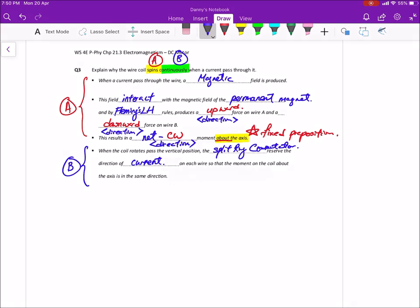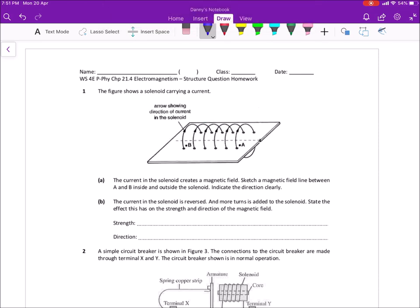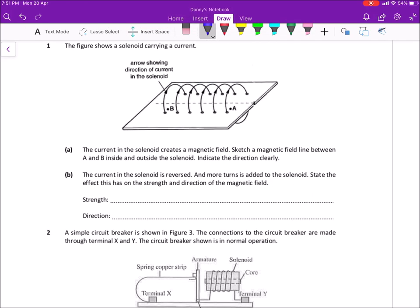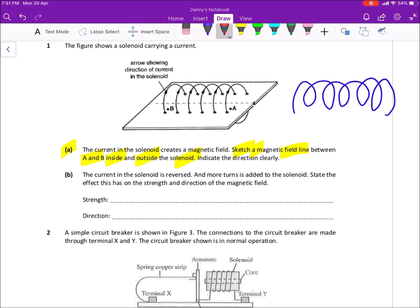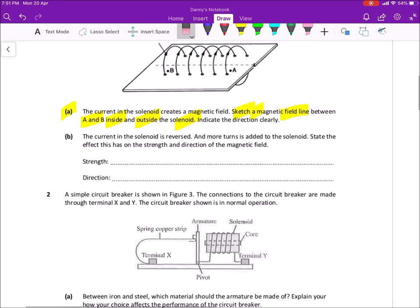This video I will talk about some of the keywords I expect to see, or I will break down the question for you so that you have a clear picture on how to approach it. So please take out 21.4 now. I will not cover all the questions, but only the ones that are more tricky. Many of you like to miss this kind of question whereby you need to sketch a field line — you are expected to sketch one field line between points A and B, inside and outside the solenoid.